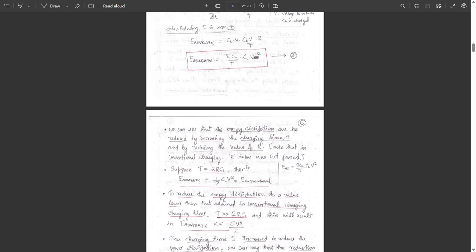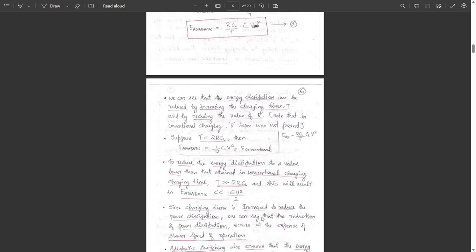When T equals 2R·CL, we get E_adiabatic equal to half CL·V squared, which equals E_conventional. So when T equals 2R·CL, the adiabatic energy dissipation equals the conventional energy dissipation. To reduce energy dissipation below the conventional value, T should be very much greater than 2R·CL, making E_adiabatic very much less than CL·V²/2.